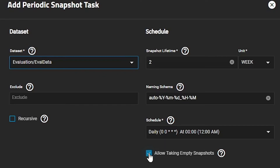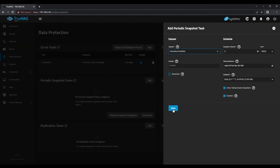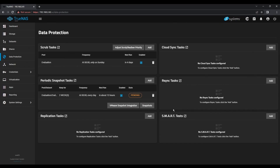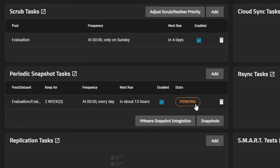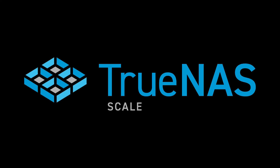Once you've configured your snapshot schedule, please click on the Save button. The snapshot task is now visible. The state will be shown as pending — in this case, we can see our daily snapshot task will run for the first time in about 13 hours. Thanks for watching this segment of the TrueNAS Scale Evaluation Guide. Be sure to stay tuned for more upcoming videos.